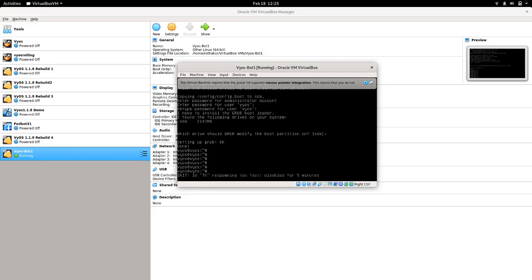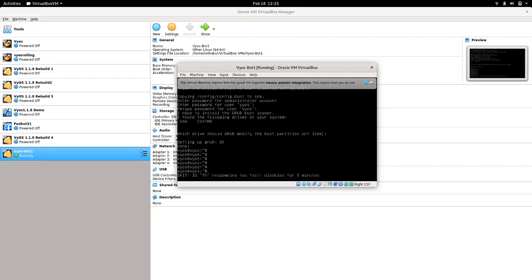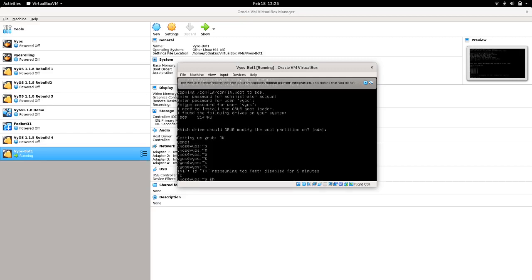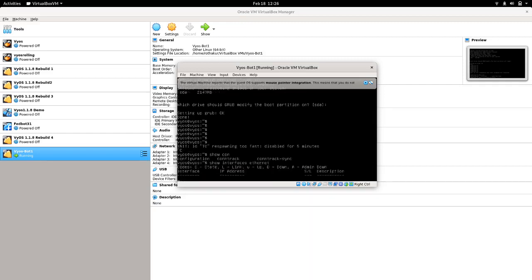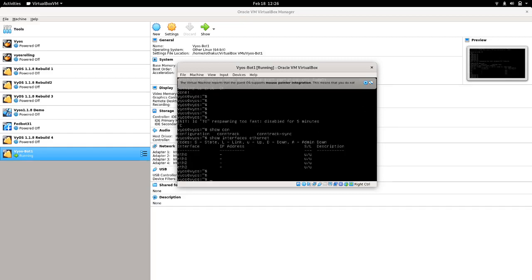To show the configuration we have the command 'show configuration'. If we want to show the interfaces, the command would be 'show interfaces ethernet'. We do not have any IP address configured, so basically we have nothing configured on this device for now. Let's just power off this.